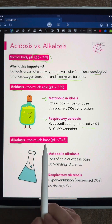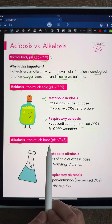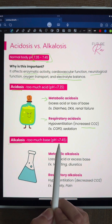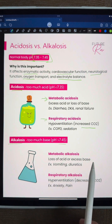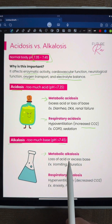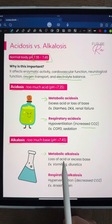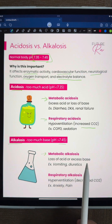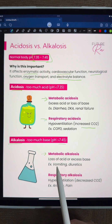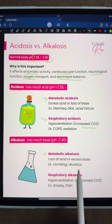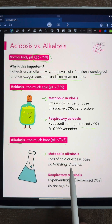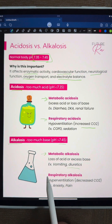Alkalosis means too much base, so pH greater than 7.45. Metabolic alkalosis is caused from loss of acid or excess base. Vomiting or diuretics can be causes for that.